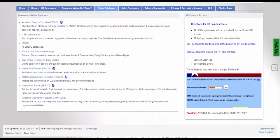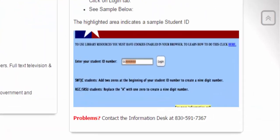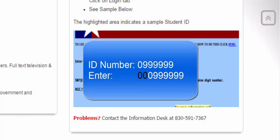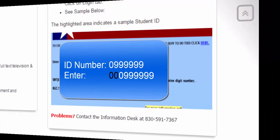If you are using library resources away from the library, you will see a blue screen like this. All you need to do is enter your student ID number, but enter two zeros in front of your ID number. For instance, if my ID number was 099999, I would type in 00, then 099999.